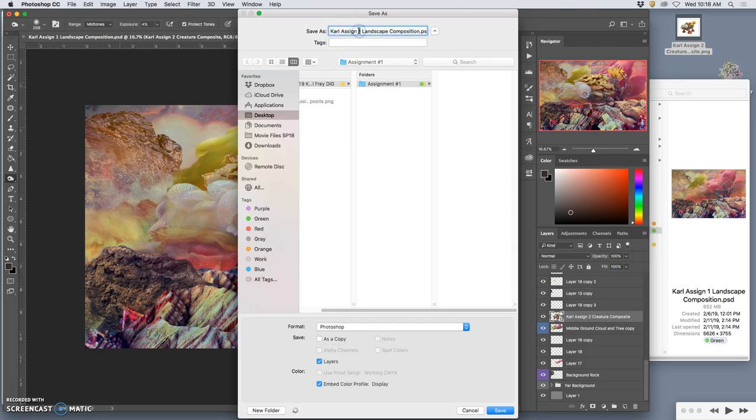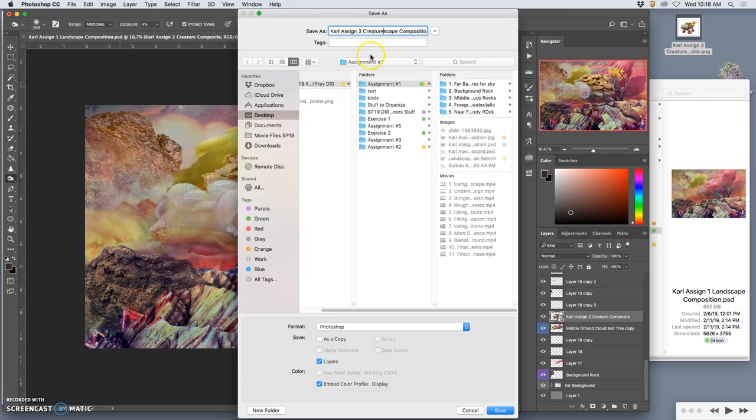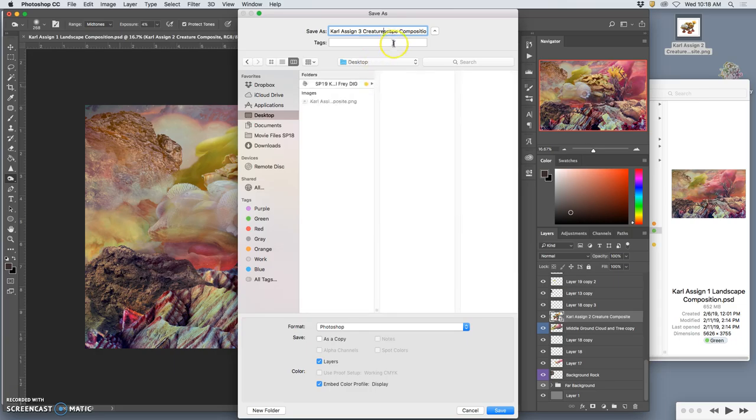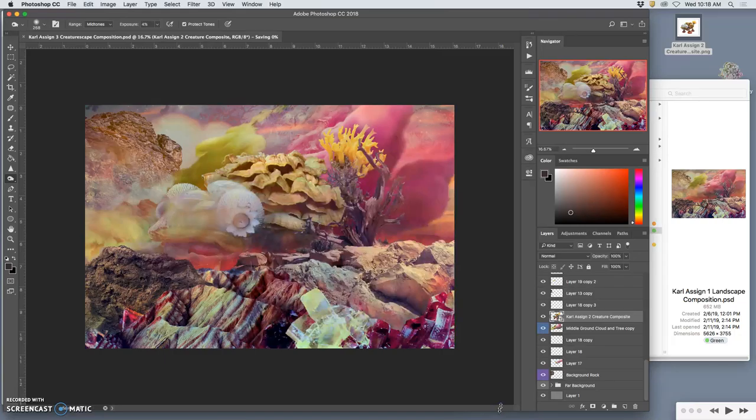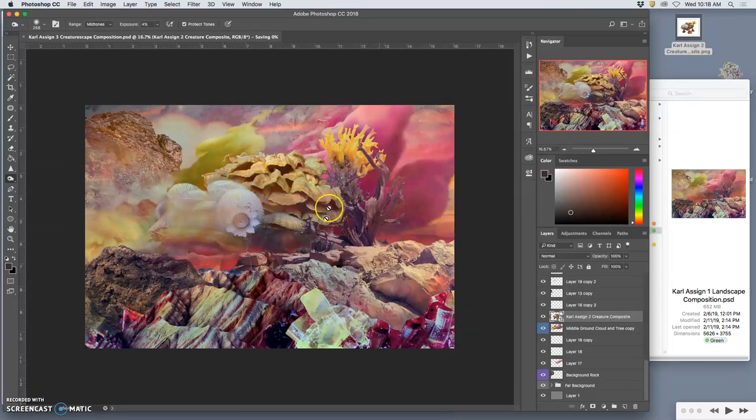This is a creaturescape composition. And it's assignment three. And I'm going to save that to the desktop as a Photoshop file, a PSD. Remember, you never write PSD. You let the computer put that in once you've chosen the digital format.